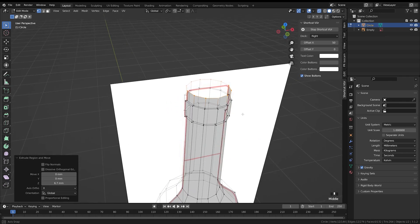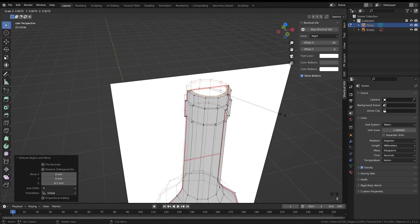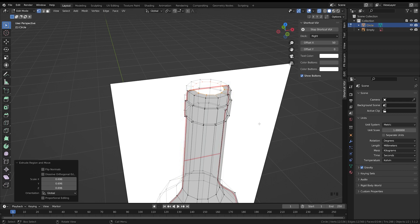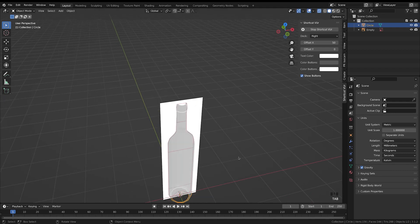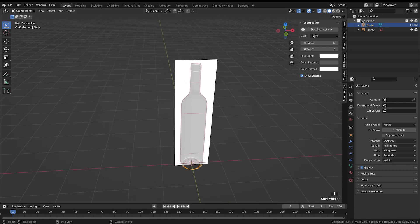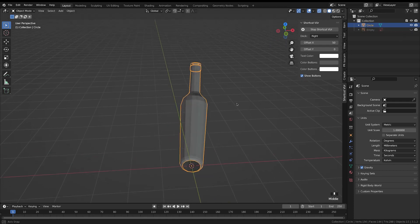For the top, we'll go E and S to extrude in and scale that extrusion until we get the bottle shape.